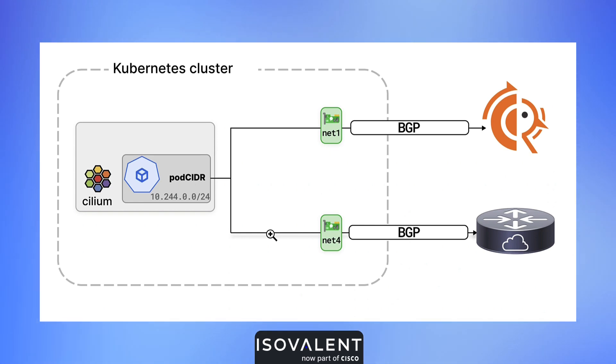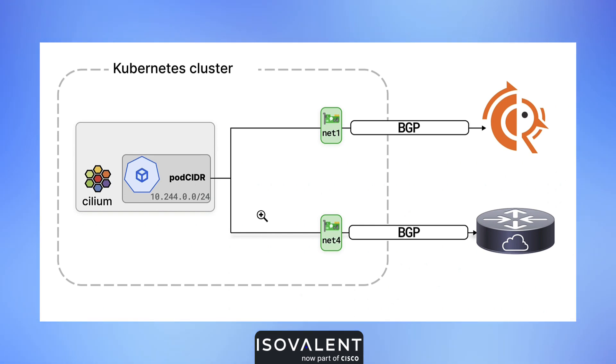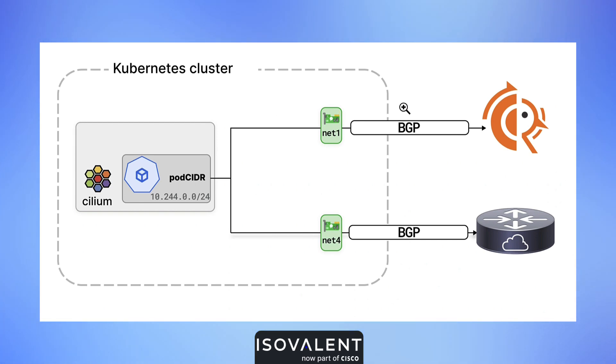It provides faster convergence times and makes your Kubernetes cluster much more robust when issues occur in the network. Let's go now into the demo.